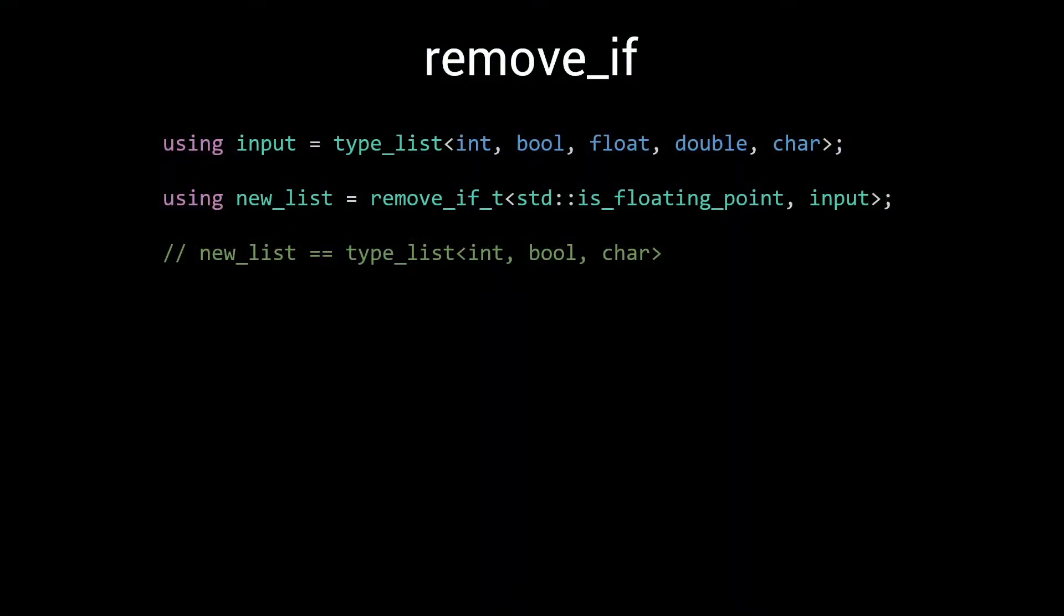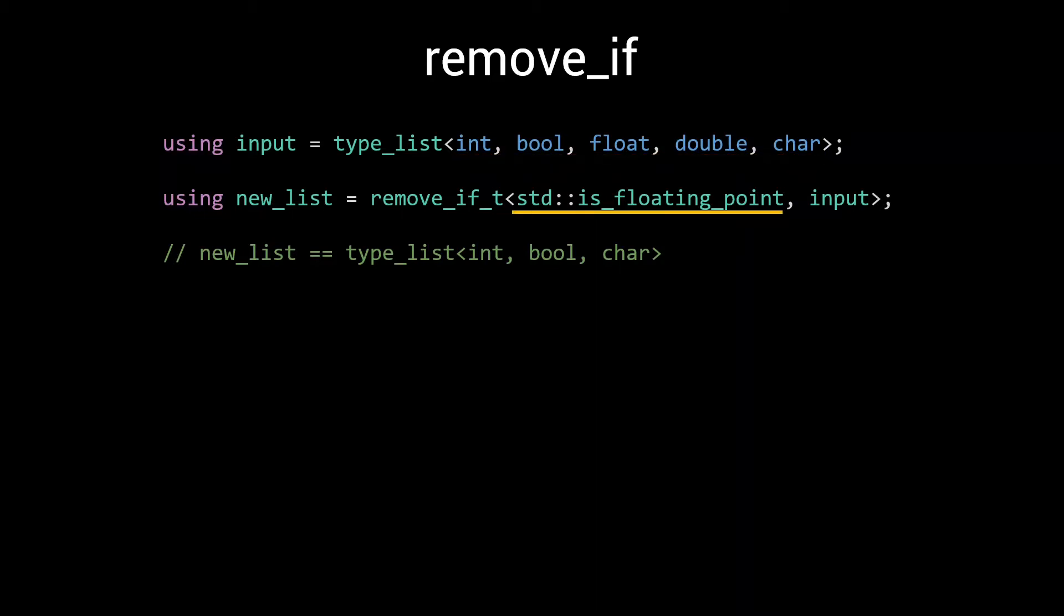The algorithm we're going to look at is the remove_if algorithm. Similar to the standard remove_if which you can find in the algorithms header, this remove_if goes through a list and removes any elements matching the given predicate. Of course, our remove_if is a meta function, meaning that it operates on a list of types and that the predicate is a type trait or other meta function that can be evaluated during compilation. In this example, we use remove_if to remove all floating point types from our input list.